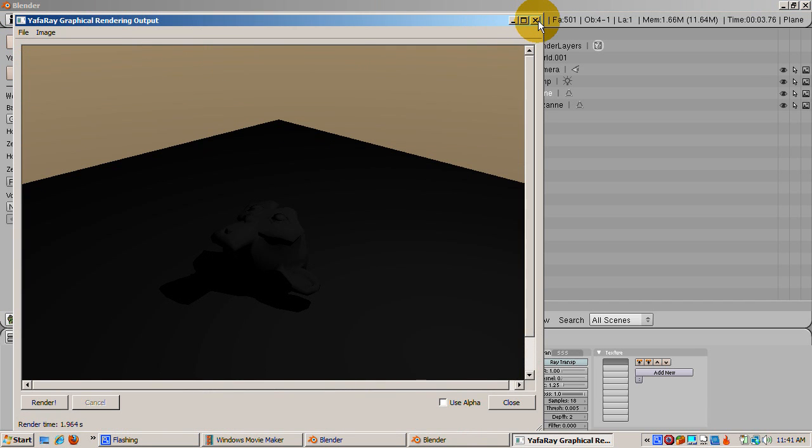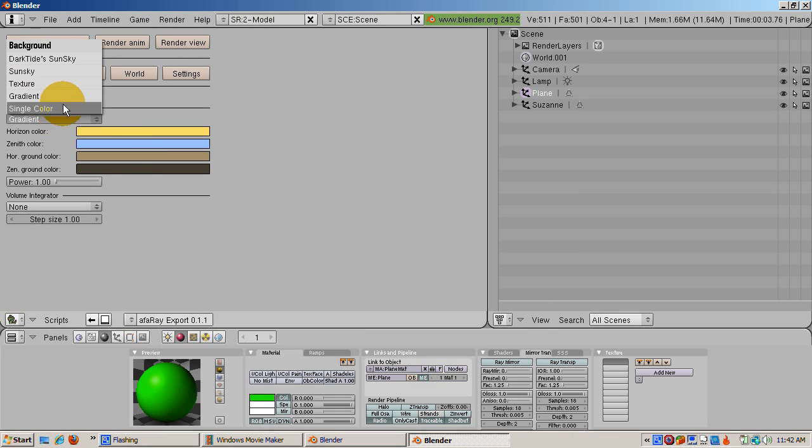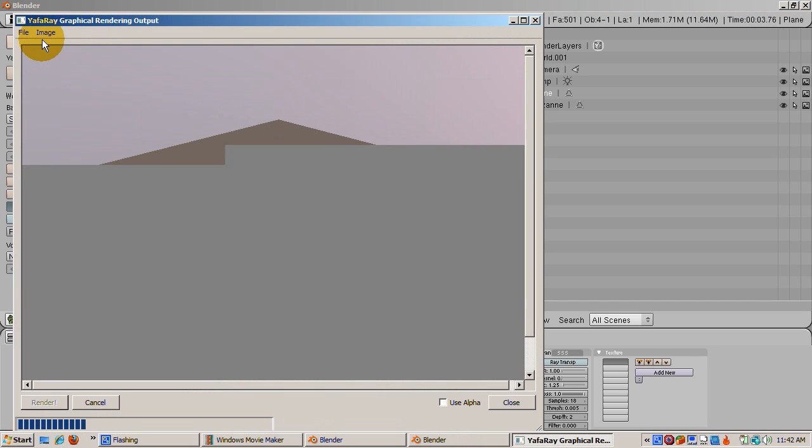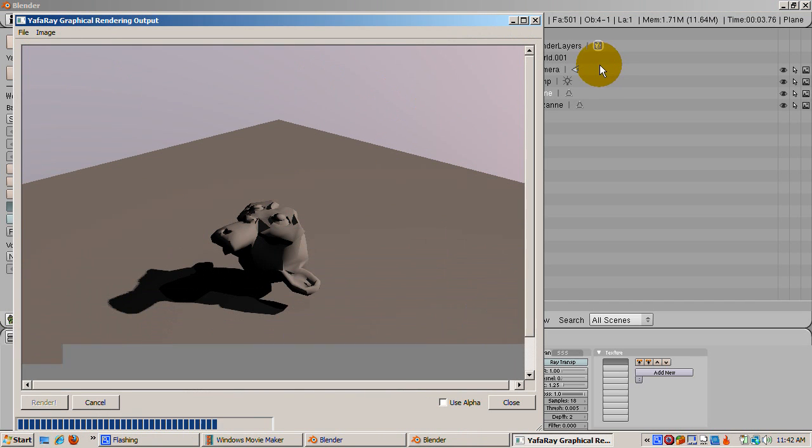An intriguing world setting is Sun Sky, which gives a sunny background. Again, close the render window and click the World button. Click on Sun Sky. Click the Add Real Sun button. Click Render. Now the world looks sunny. There are quite a number of options you can play with.